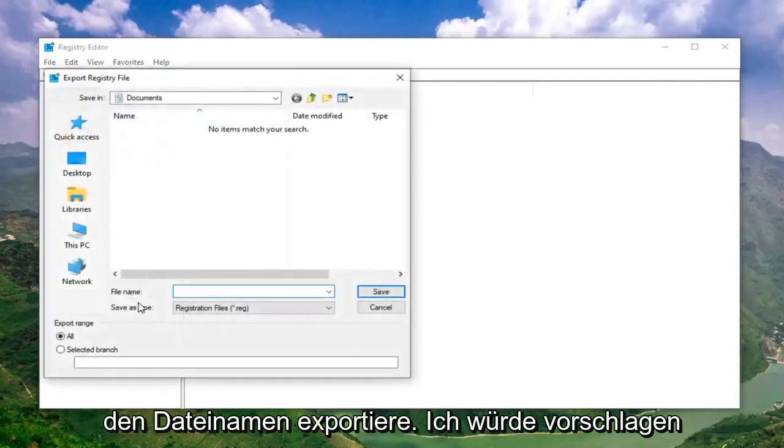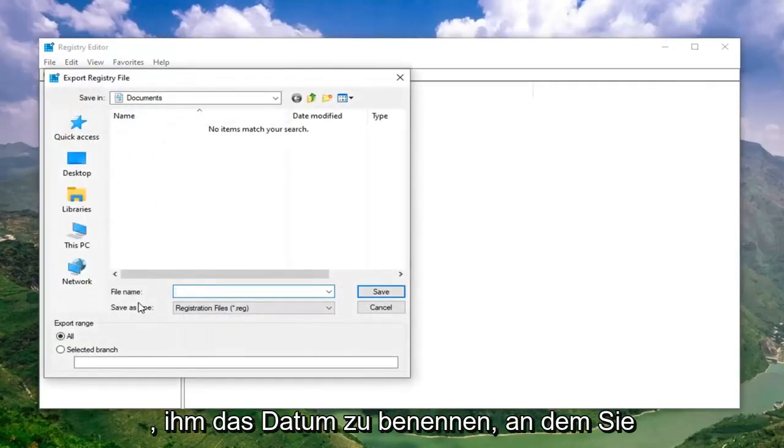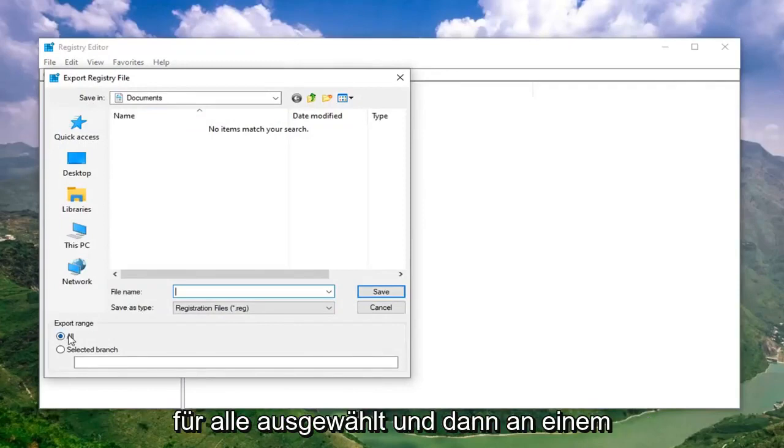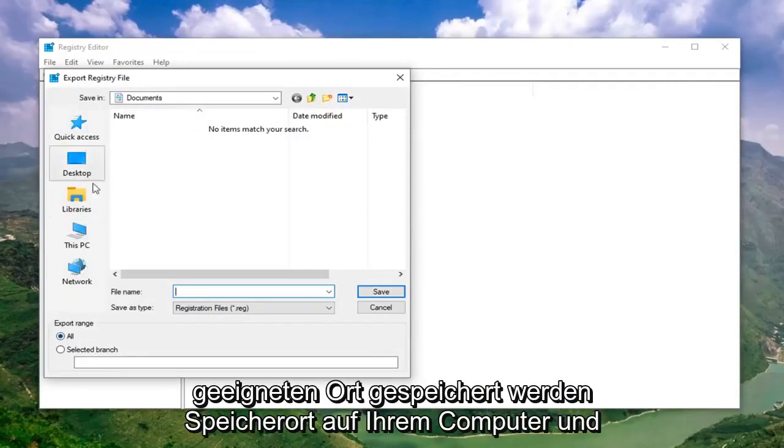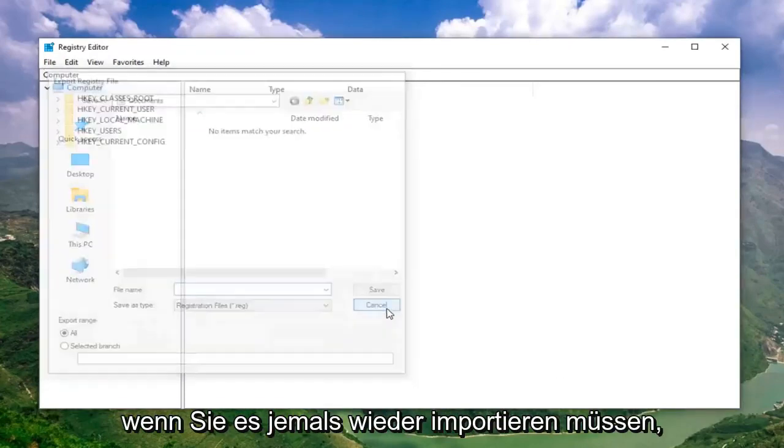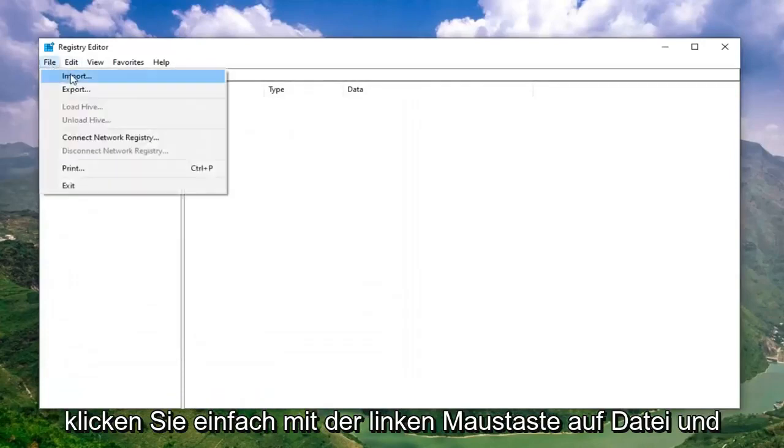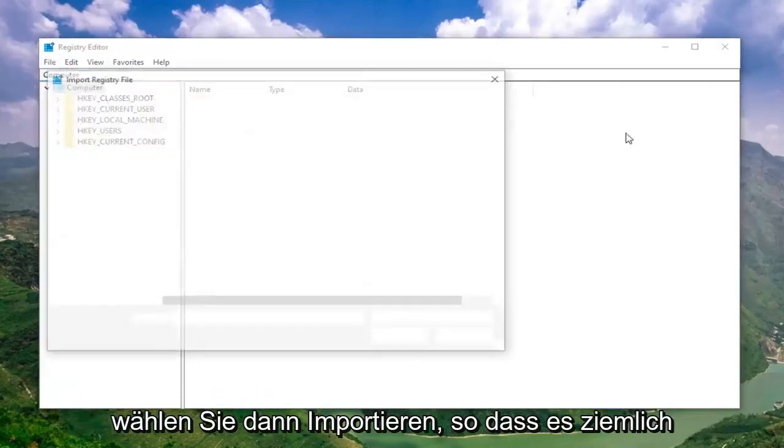For file name, I would suggest naming it the date in which you're making the backup. Export range should be selected to All and then save it to a convenient location on your computer. If you ever need to import it back in, you just left click on File and then select Import.